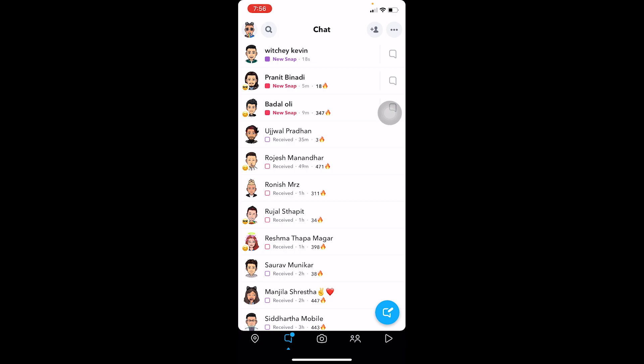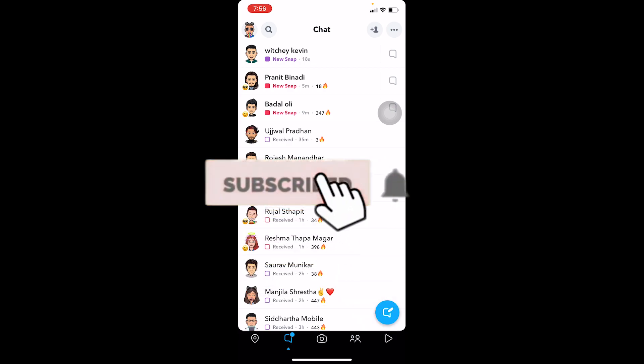Before I show you how to do that, if you guys are new to our channel One to Step, don't forget to hit the like button and subscribe to our channel with notifications on.